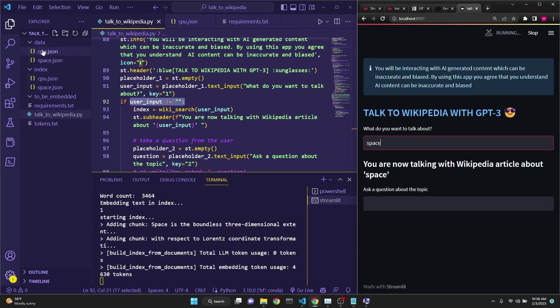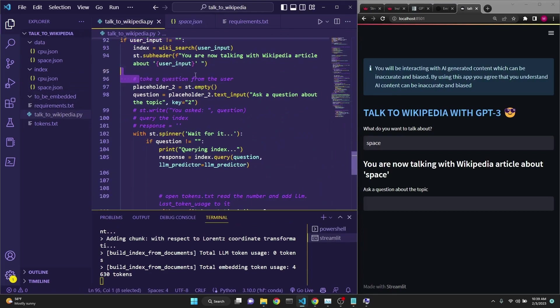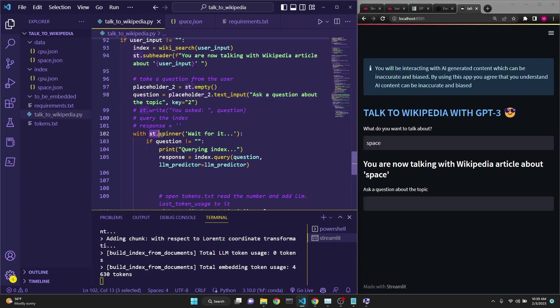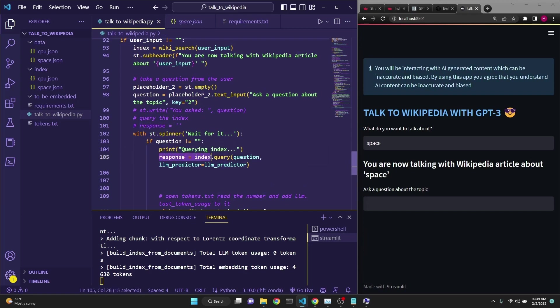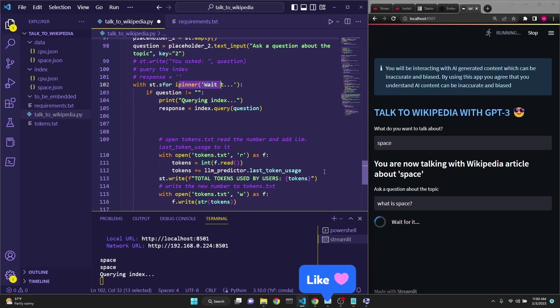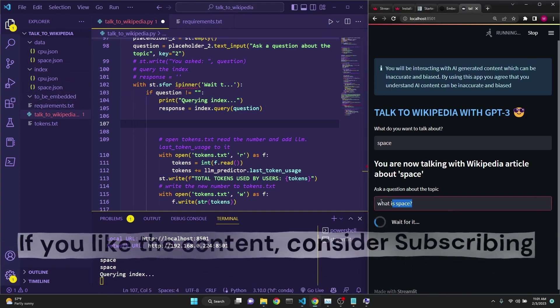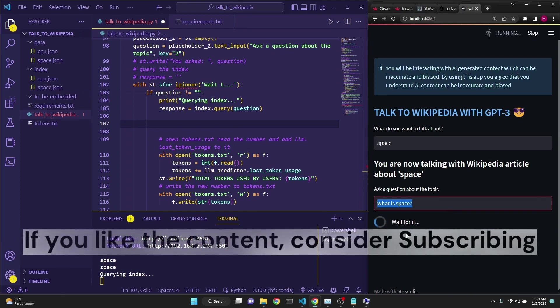As you can see, space.json file is created in data. To be embedded, it was created, but then quickly deleted because we have gotten the embeddings out of it. And then we come to a point where we want to take a question from the user. And this is this line. Ask a question about the topic. And I have implemented an st.spinner element. This is the waiting element that is going to appear while we are querying the index. And querying is as simple as just doing index.query question with the LLM predictor. You don't need this line unless you're specifying a particular type of LLM. So, when we ask a question, such as what is space, the spinner activates with wait for it, then starts the querying for reaching out to GPT-3 with relevant information from space.json embedding and with the question.